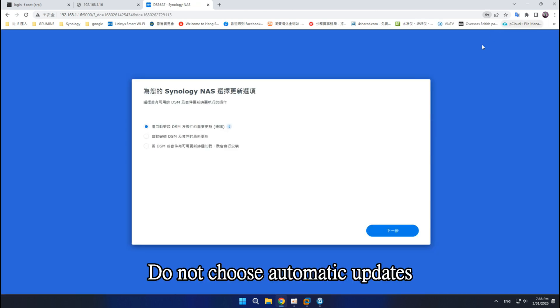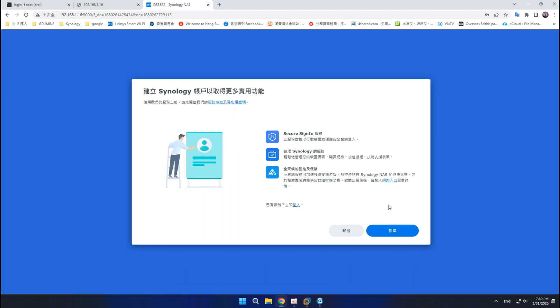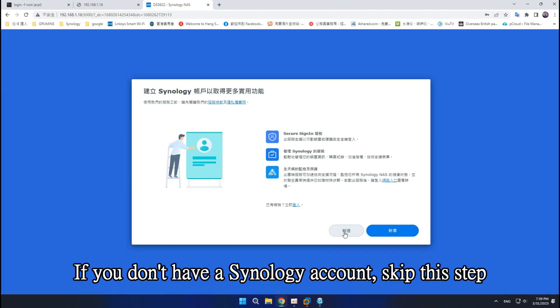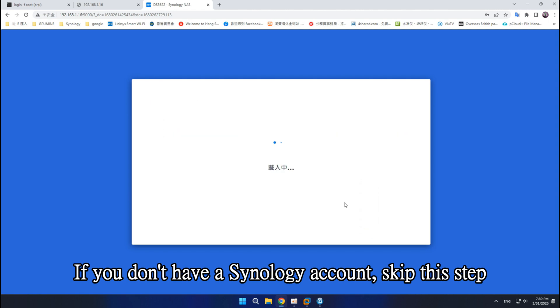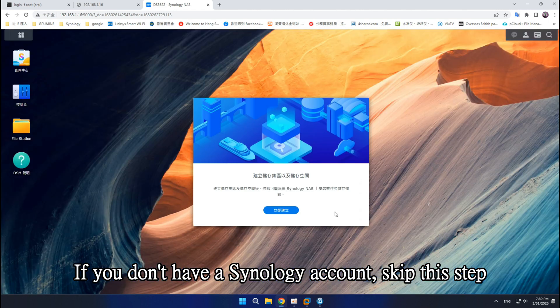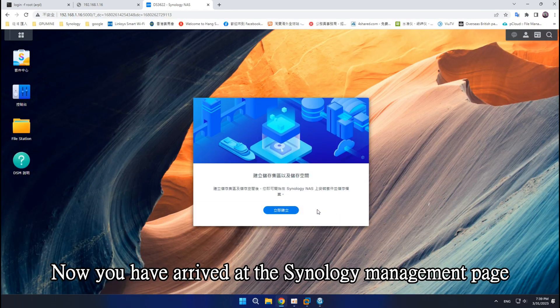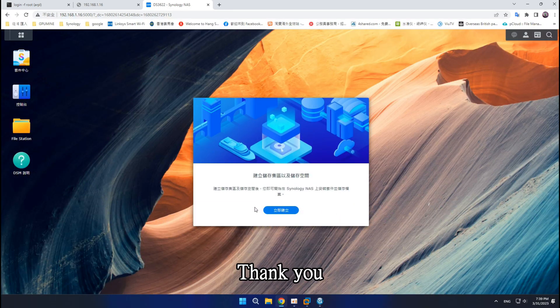Do not choose automatic updates. If you don't have a Synology account, skip this step. Now you have arrived at the Synology Management page.